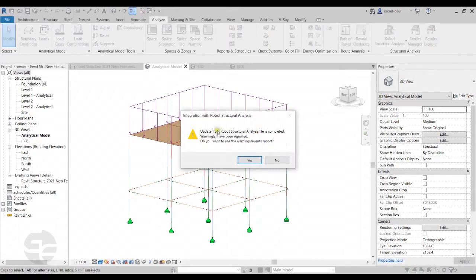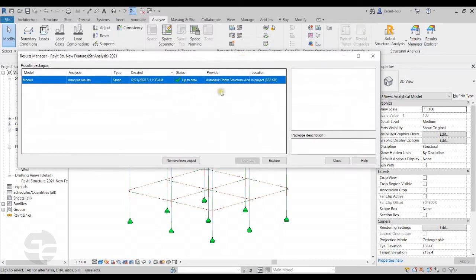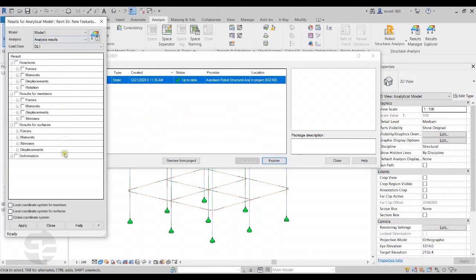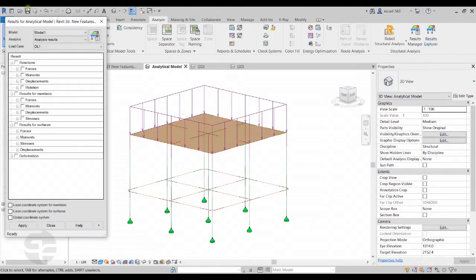The message confirms the update is complete. If there are warnings to review, we can click Yes — for now I'll click No. The Results Explorer option is now active. In the Results Manager, the link from Robot Structural Analysis software is already loaded. There is also an option to send the model to Autodesk Cloud for analysis, and the results package can be downloaded from there. We can then explore results directly from this tab or click on Results Explorer to open the Results Explorer tab and check any results as required.